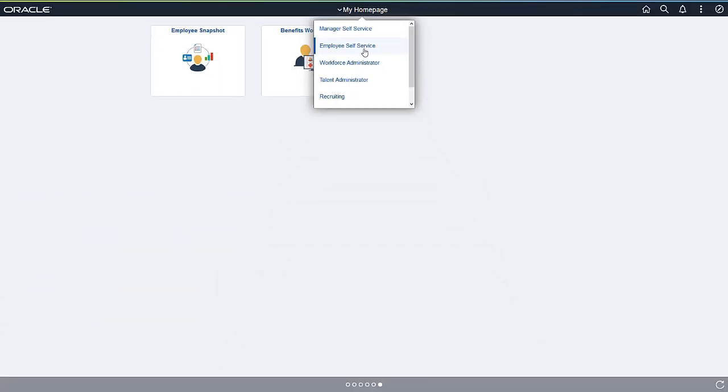To move between home pages, simply swipe across the screen on your mobile device, or use the drop-down selector at the center top in the banner.